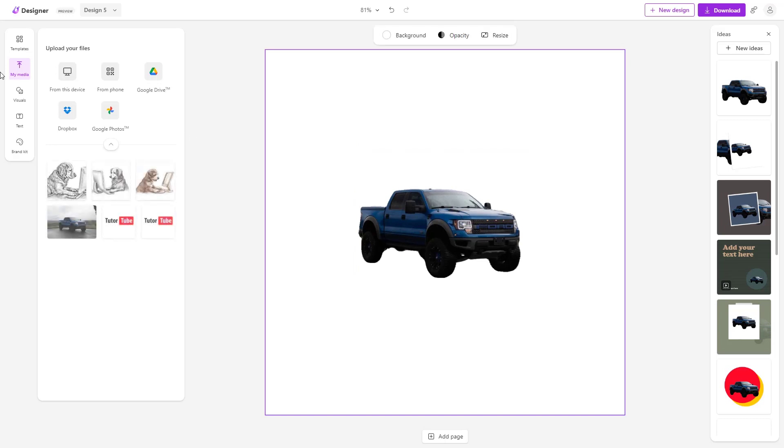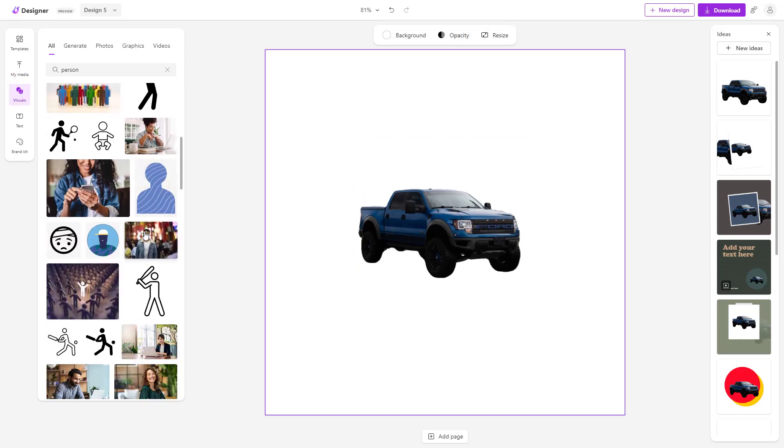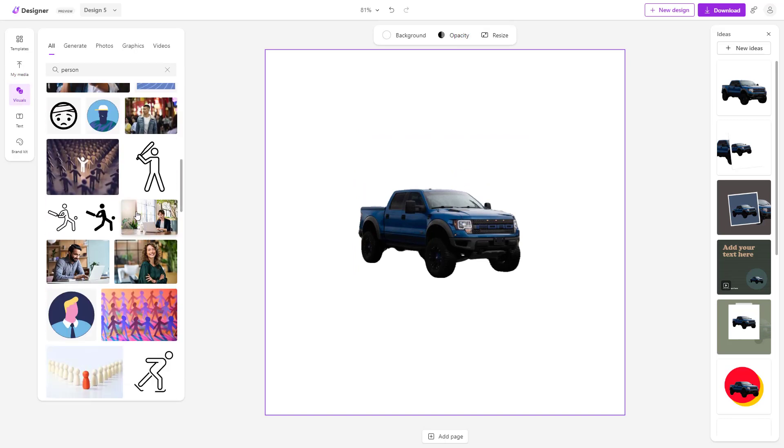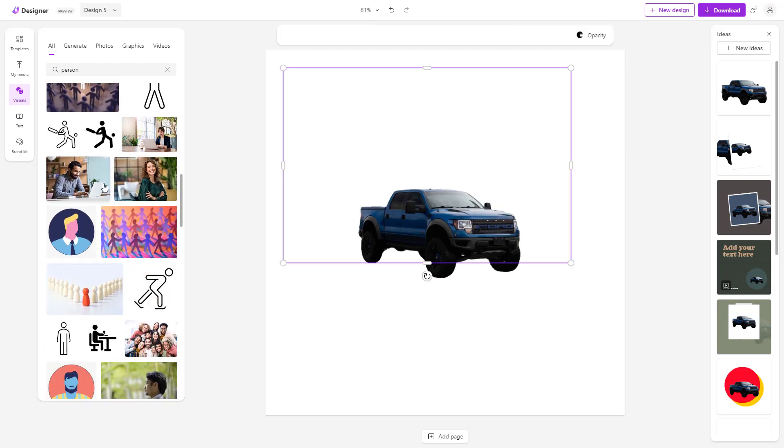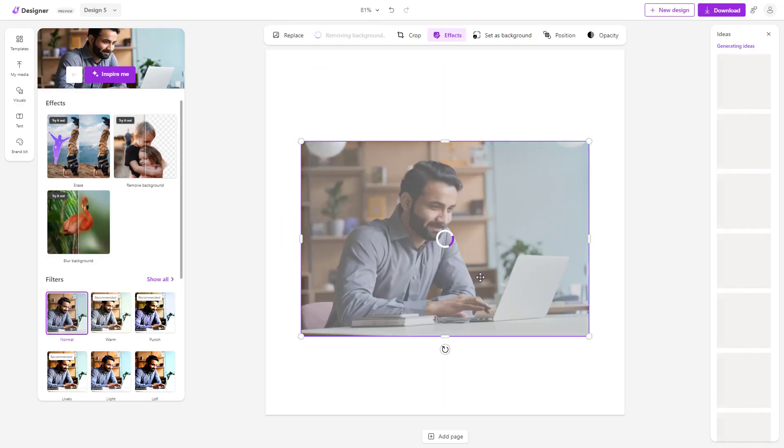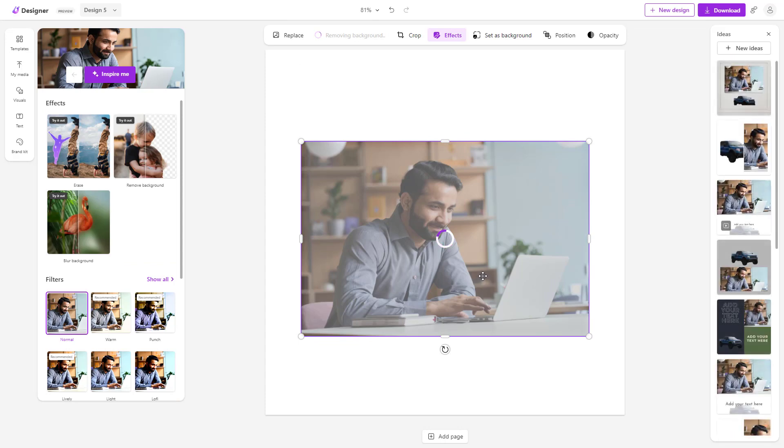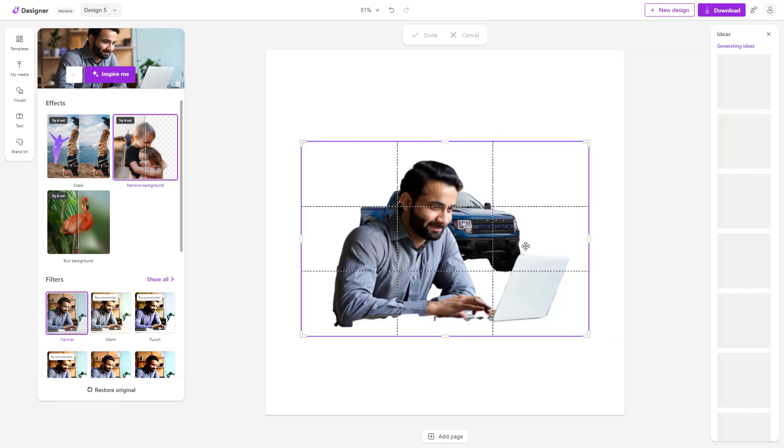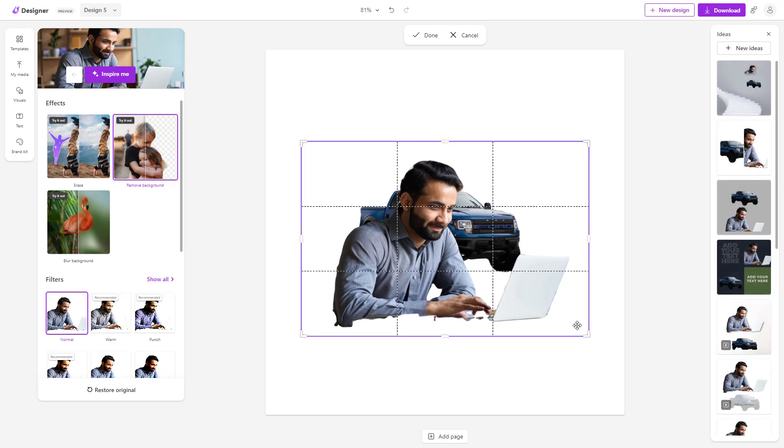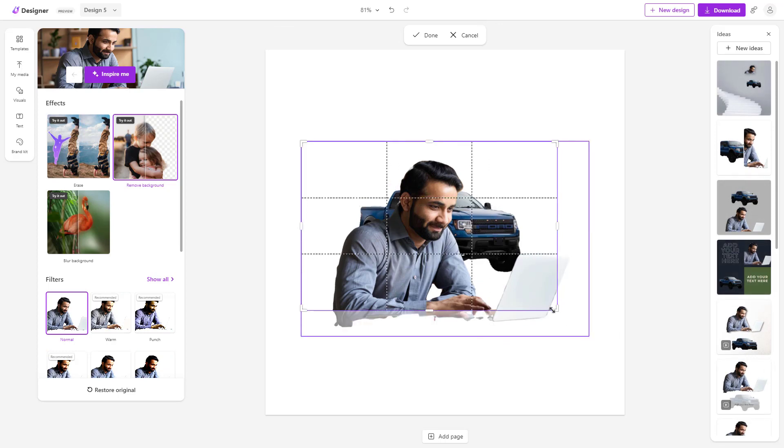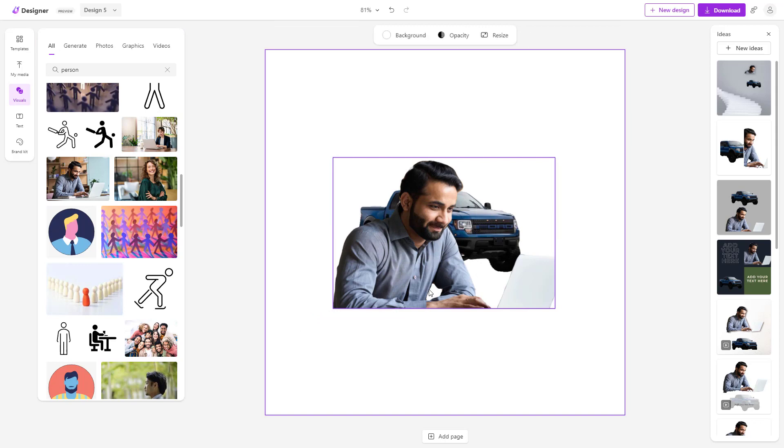Now you can go to other visuals like this and bring in, for example, this image here. I can remove the background for this particular image as well, and you can further crop it out to refine it. This is what you have, as you can see.